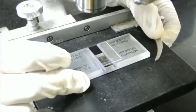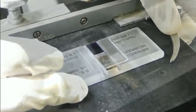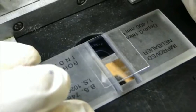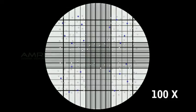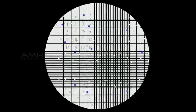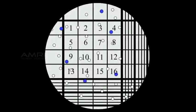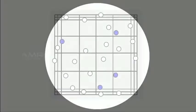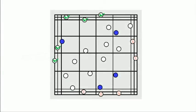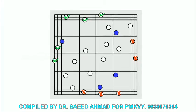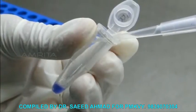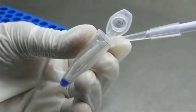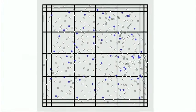Do not overfill or underfill the chambers. Now observe under phase contrast microscope at 10x, then view the cells under a microscope at 100x magnification. Under the microscope you should see a grid of 9 squares. Focus the microscope on one of the 4 outer squares in the grid; the square should contain 16 smaller squares. Count all the cells in the 4 one-millimeter corner squares. Include cells on the top and left touching the middle line; do not count cells touching the middle line at the bottom and right.